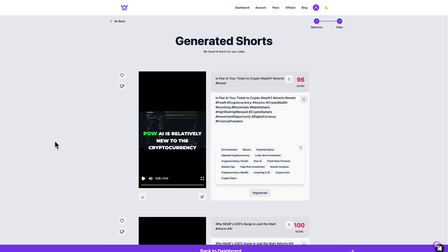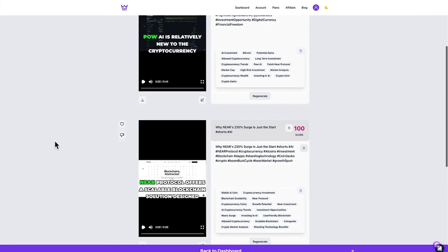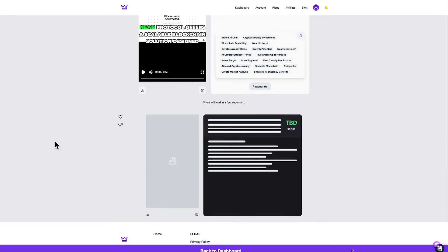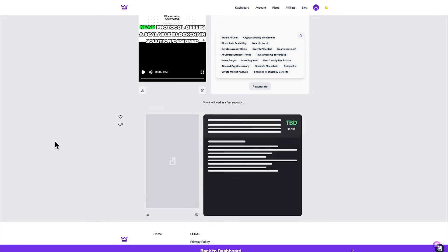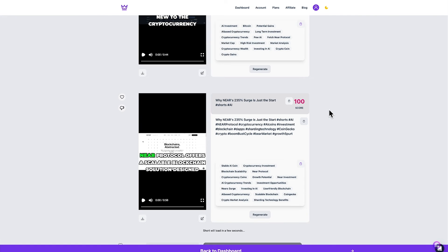Fantastic it has found three short videos which kind of makes sense because I talk about three distinct topics one which was power AI, two was near protocol and three this is still being generated but this would be fetch AI.